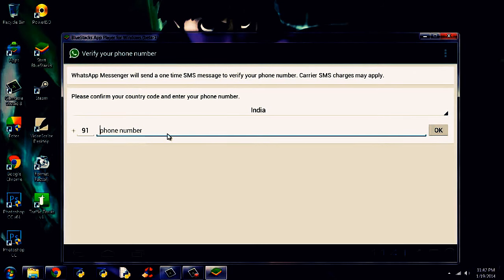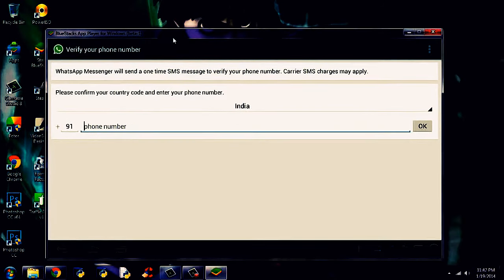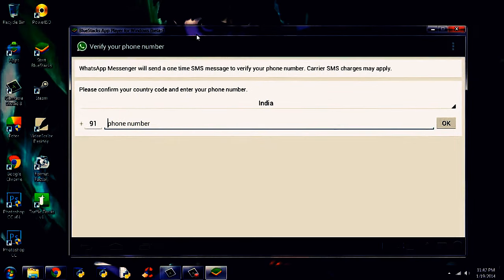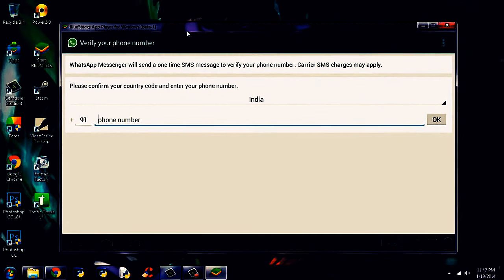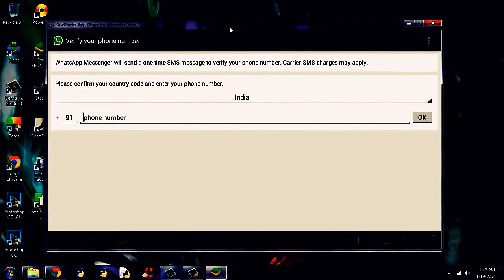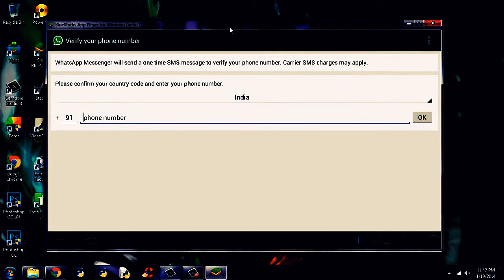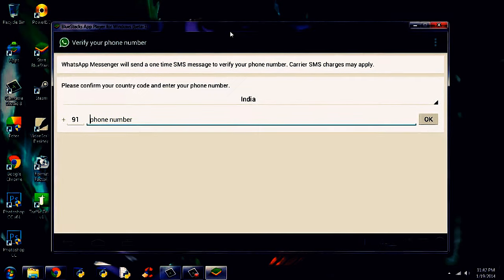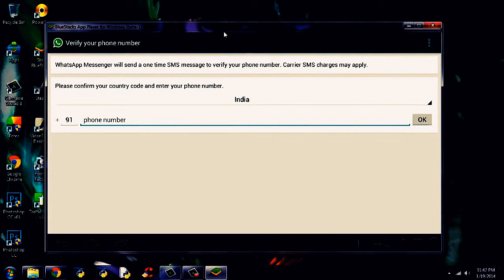Just type your phone number and click OK. And WhatsApp will check it. It will send an SMS. It will send a code through SMS. And just enter the code. And voila, it's done. WhatsApp will now install on your PC.